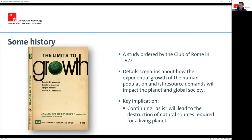With this specific definition, we need to go back briefly to where this is coming from. This comes from a study conducted in the early 70s — the Club of Rome — an organization instructed by the United Nations to investigate scenarios about how the growth of the human population and its resource demands would impact the planet. The key message of the report, known as 'The Limits to Growth,' is that continuing the then-present model of production and consumption would lead to the eventual destruction of natural resources required for a living planet.